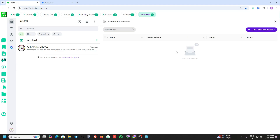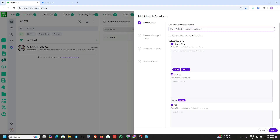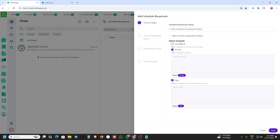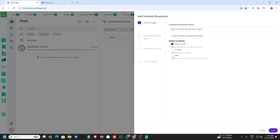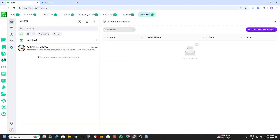This is the schedule broadcast feature. If you want to schedule your messages, this is the option for that. You can enter your name, select who you want to send to — one-to-one or group — then add the next message, clear and submit it, and it will be sent directly at that scheduled time.